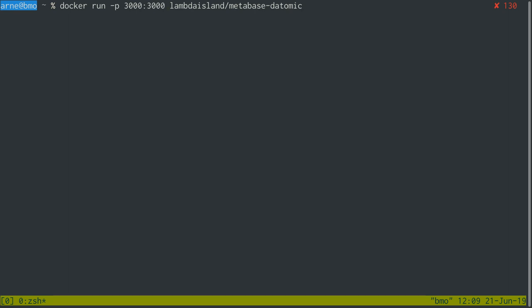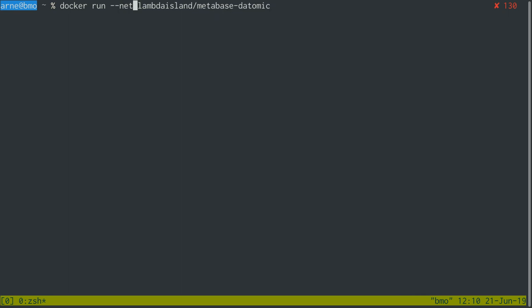For the second one, you typically would make sure that your Datomic transactor is listening on an interface that that container can access. Now to make it even easier, I'm just going to do this --net=host, which will make Docker use the networking stack of the host machine of my laptop so that we can just very transparently connect in either direction.